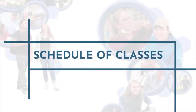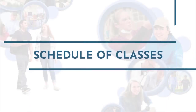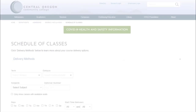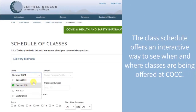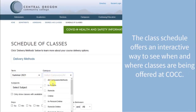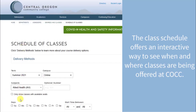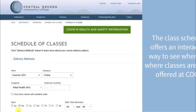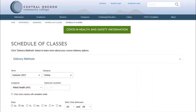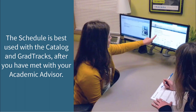This video is a tutorial on the COCC schedule of classes. The class schedule is an interactive part of the COCC website and allows you to see when and where different classes are being offered all over COCC. The schedule is best used with the catalog and grad tracks, after you have met with your academic advisor.